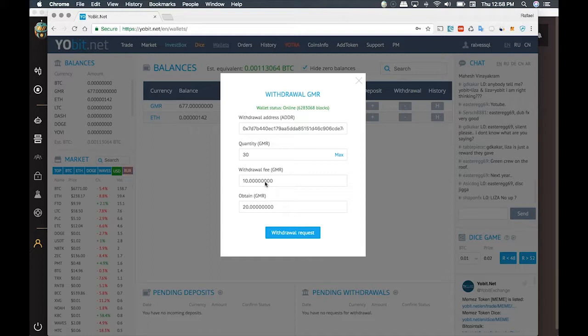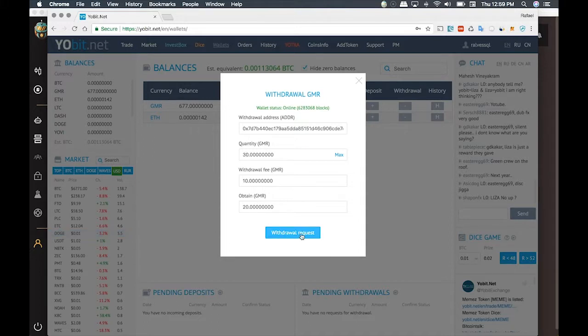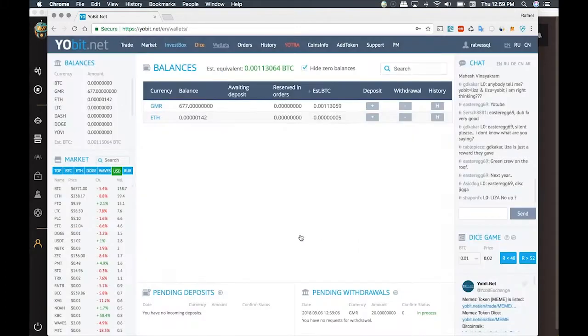In this case, I already have 13,000 GMR, so I will choose to transfer 30 GMR only. The fee will be 10, and I will receive in my wallet 20 GMR. And then I click on Withdraw request.